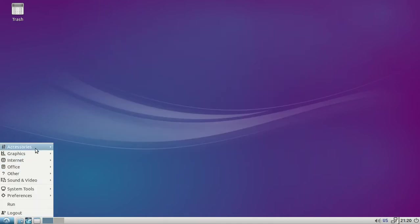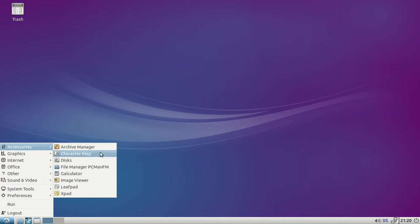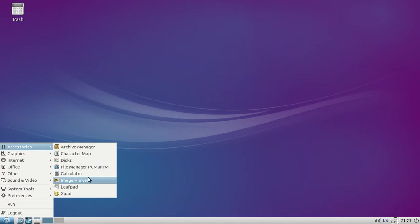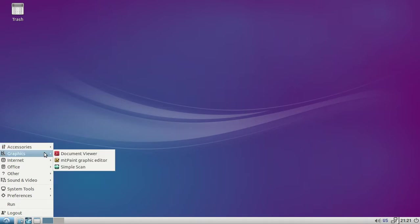Here's your menu. Let's just go through everything. Archive manager, character map, disk, file manager, calculator, image viewer, Leafpad, XPad.